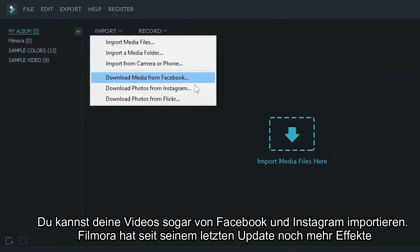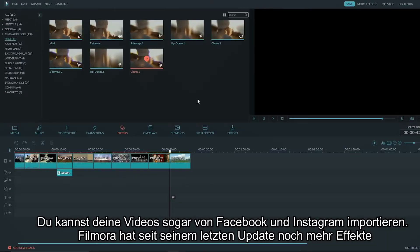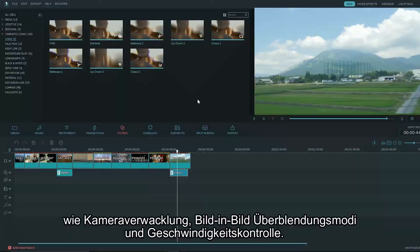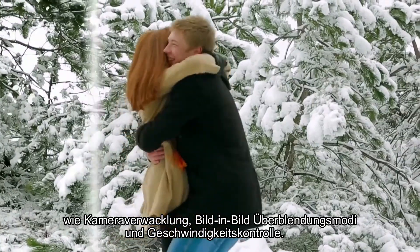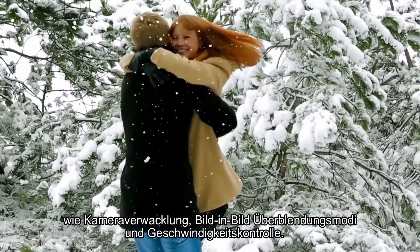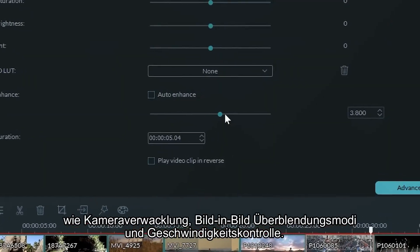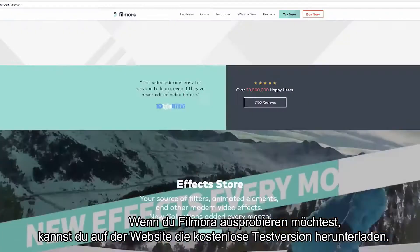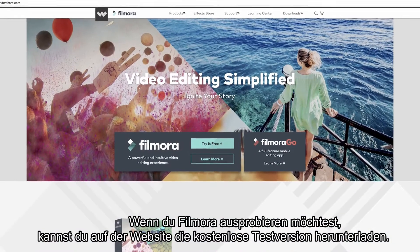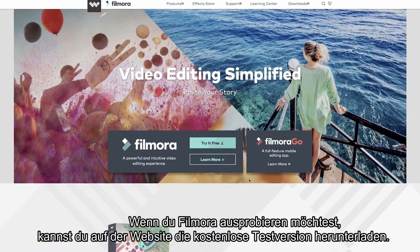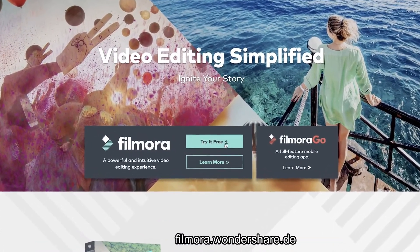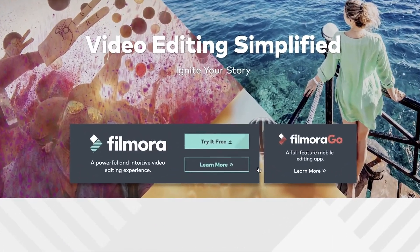And with our latest update, Filmora now has even more effects available like camera shake, PIP blend modes, and speed control. And if you'd like to try Filmora, you can try it for free from the website, Filmora.Wondershare.com.